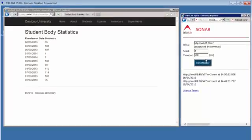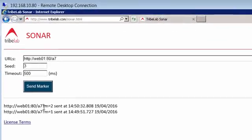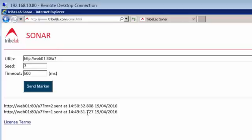We've now experienced the problem twice and we've got two markers. You can see here's a log of the markers. We have one with a distinctive string of A7, and we also have a marker number. Marker 1 happened at 14:49:51, and then marker 2 slightly later. So we have those two markers in our network traces.